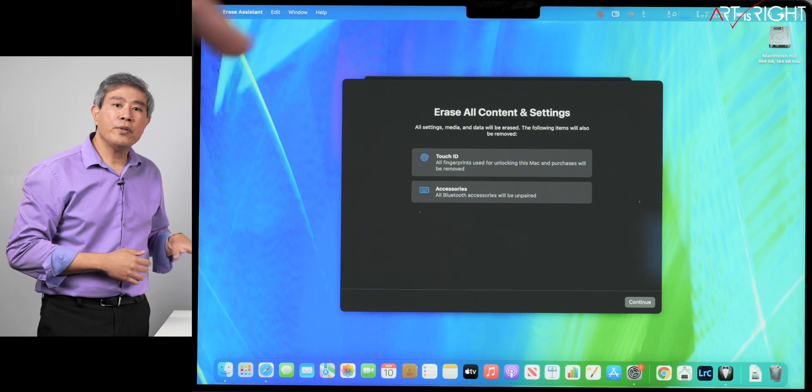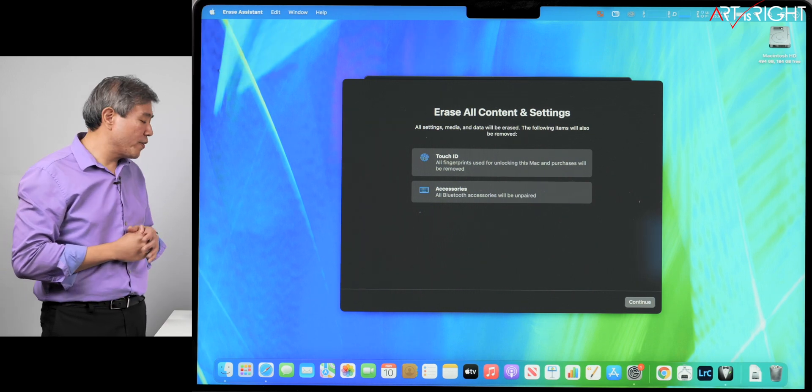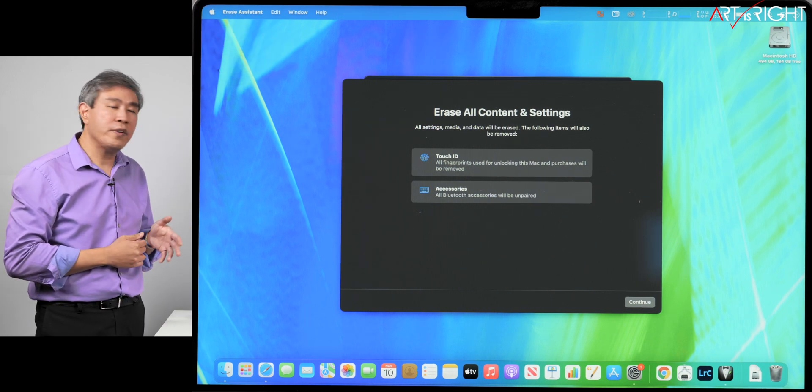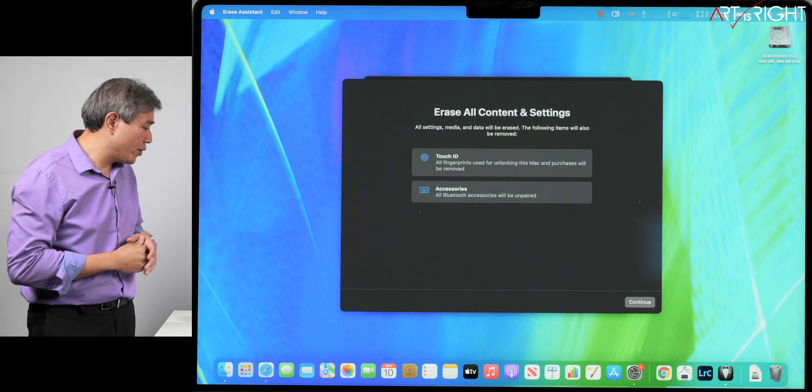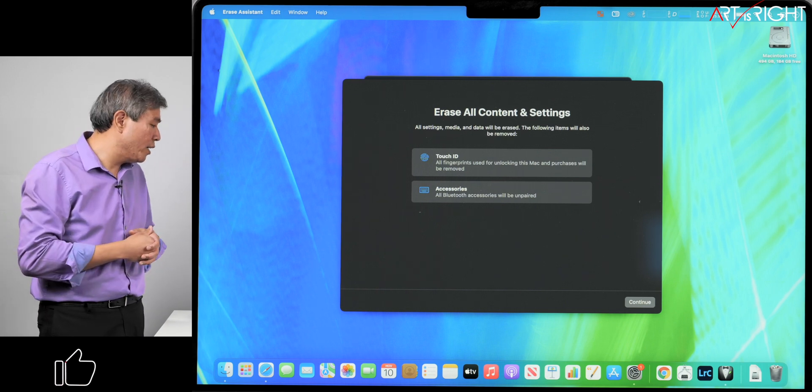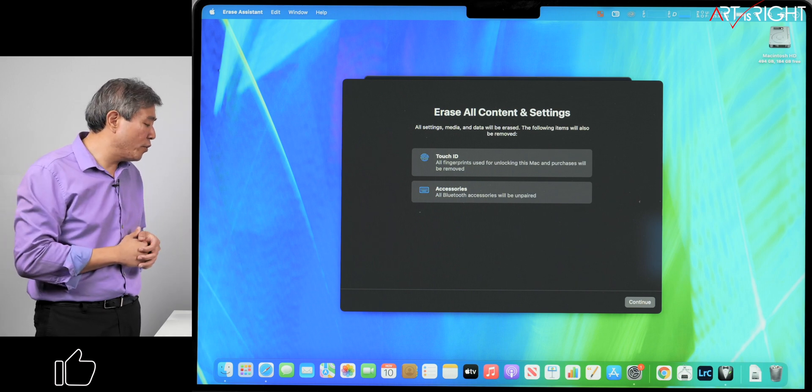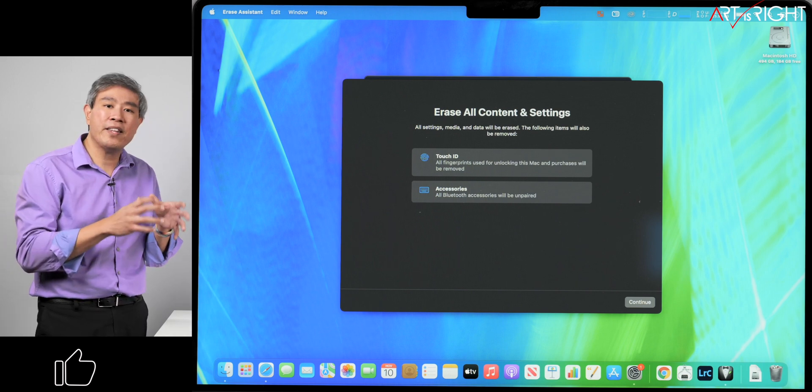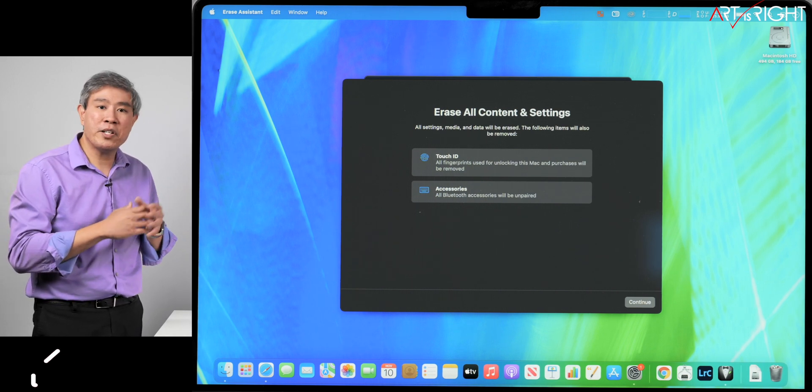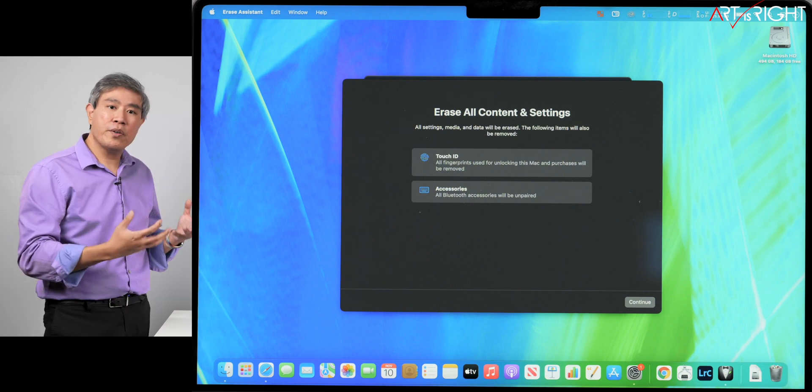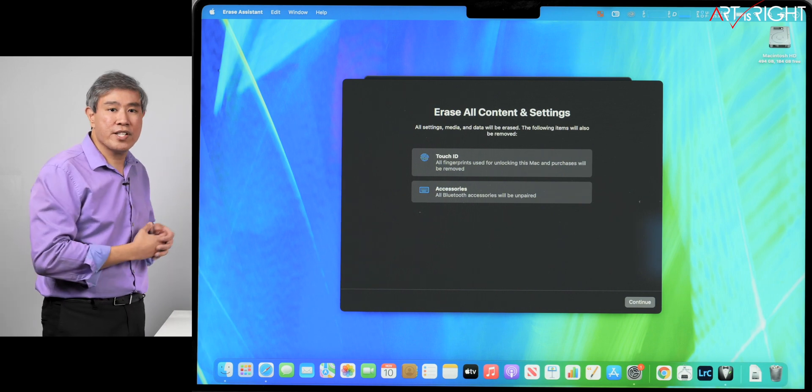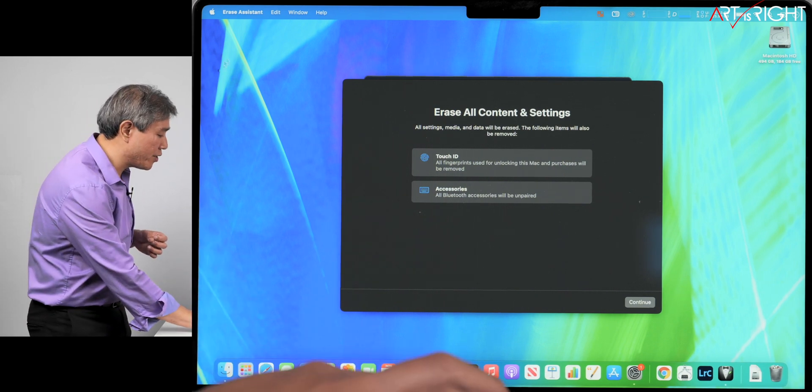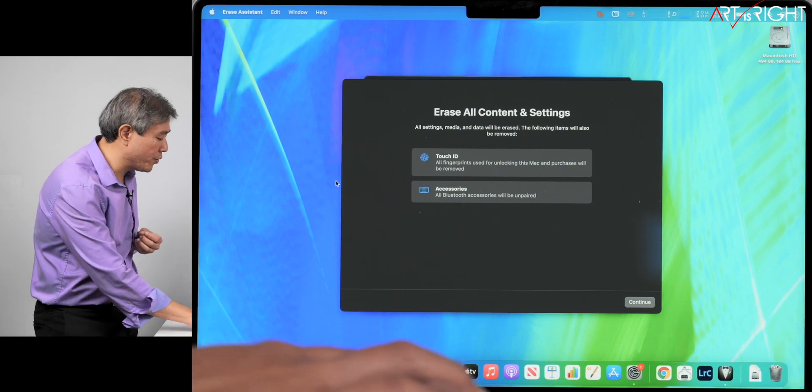From there, it will tell you all these things that it is removing from the settings. For example, for me, it's removing the Touch ID and also the accessories. If I have any mouse or keyboard paired, it just removes it from the system. I think this makes the whole process much easier and much cleaner. You can also ensure that all of your sensitive data is being removed from the system before you hand it off to someone else.